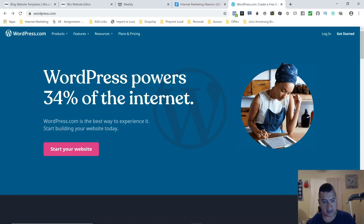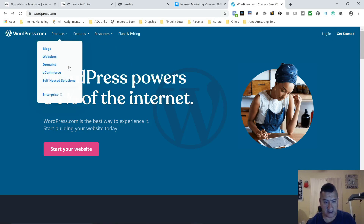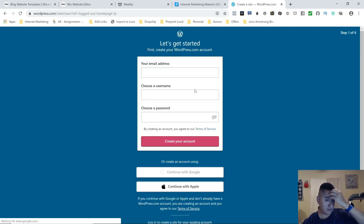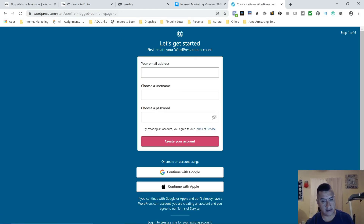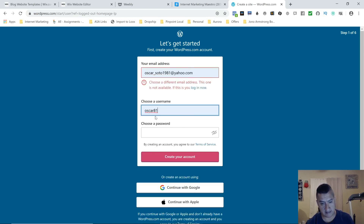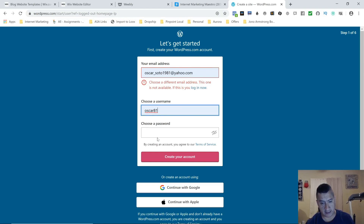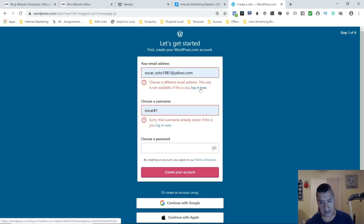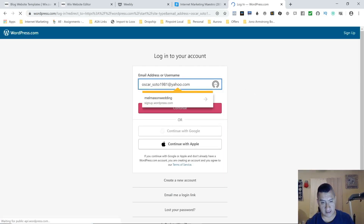The last one I'm going to show you is WordPress. I love WordPress — I've been using it for years. You're going to go to the link below and put in your email address, username, and password to create your account. Mine isn't available because I already have an account, so I'm just going to log in.